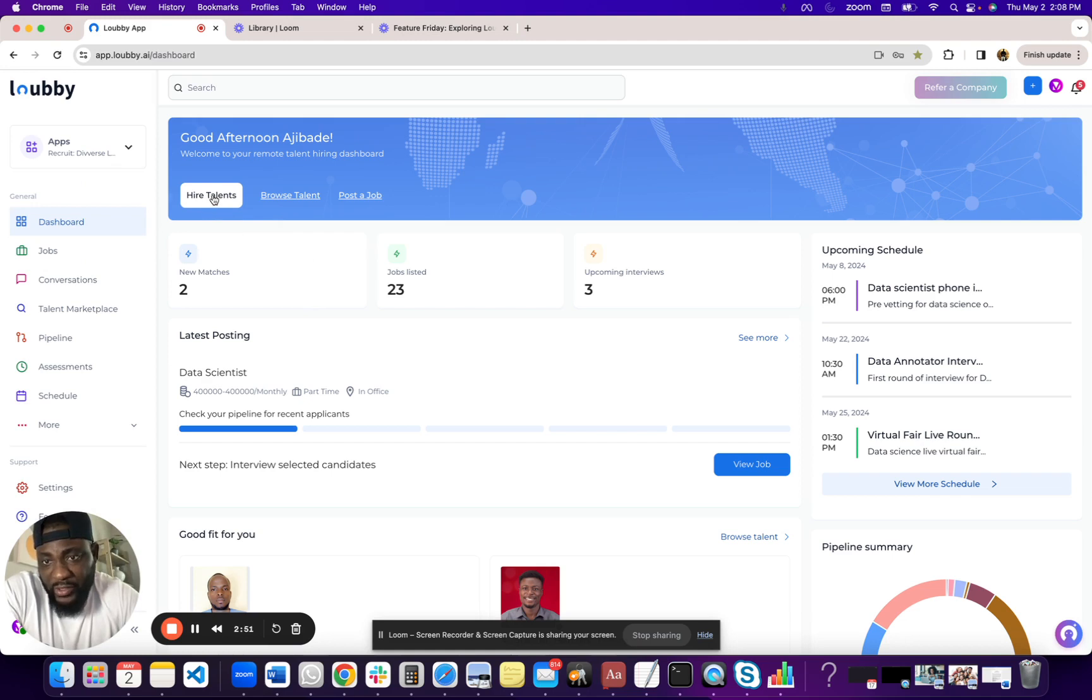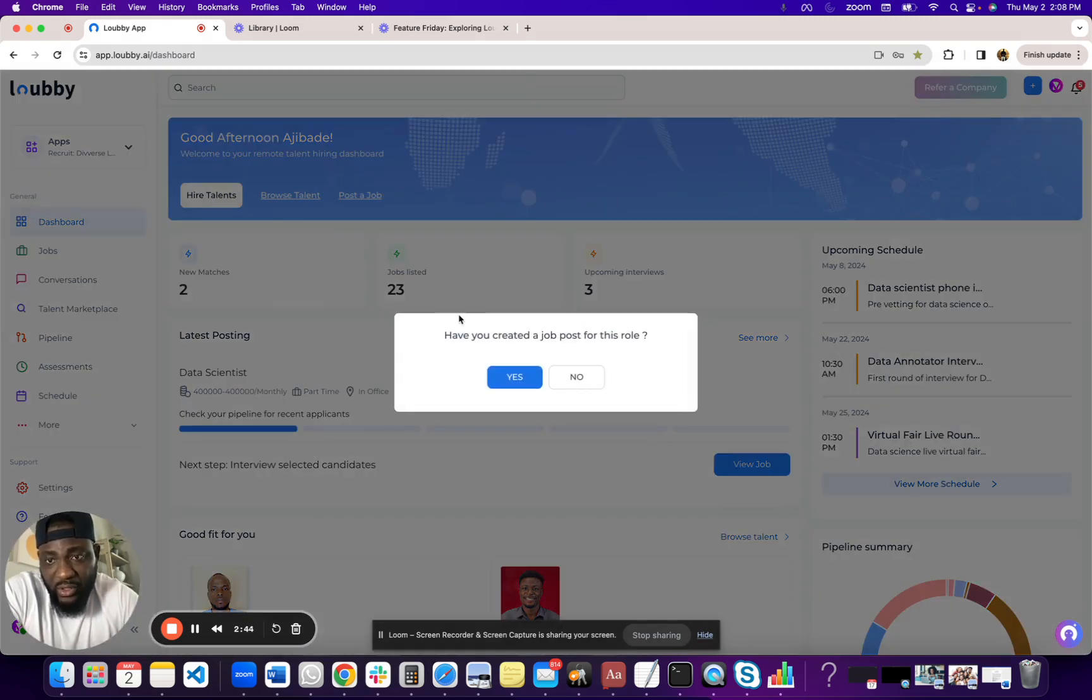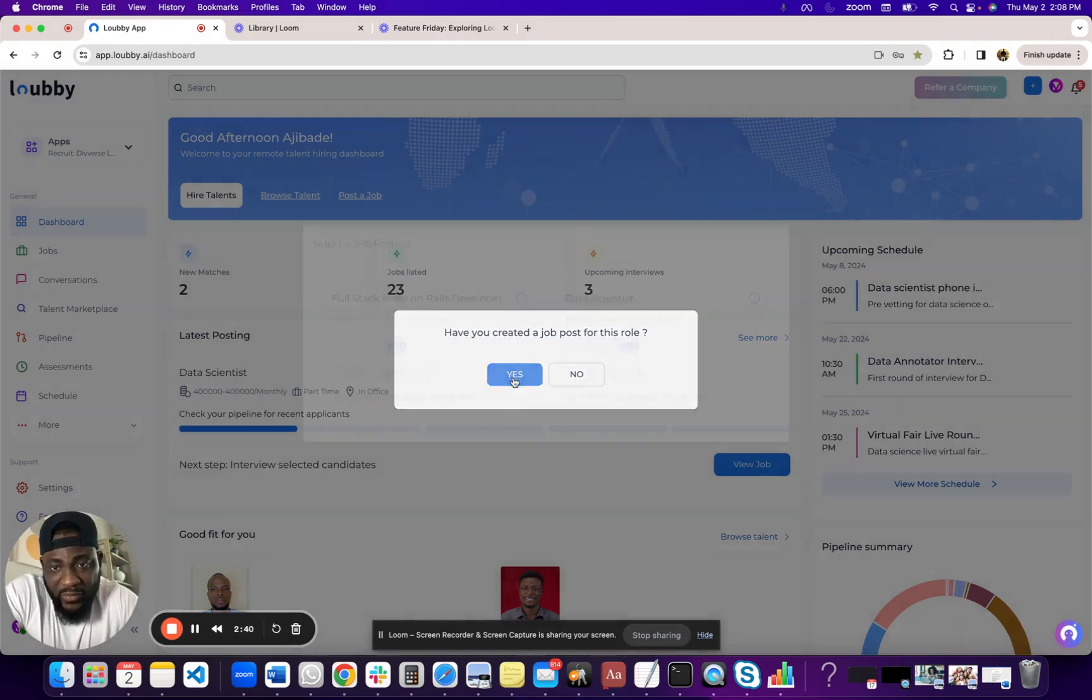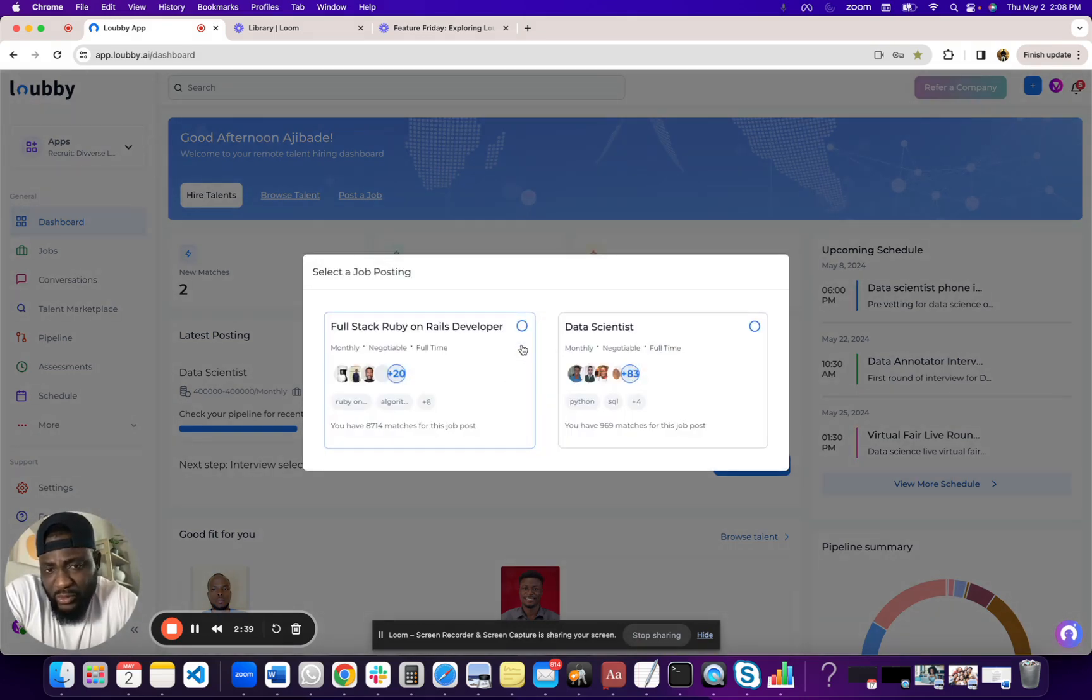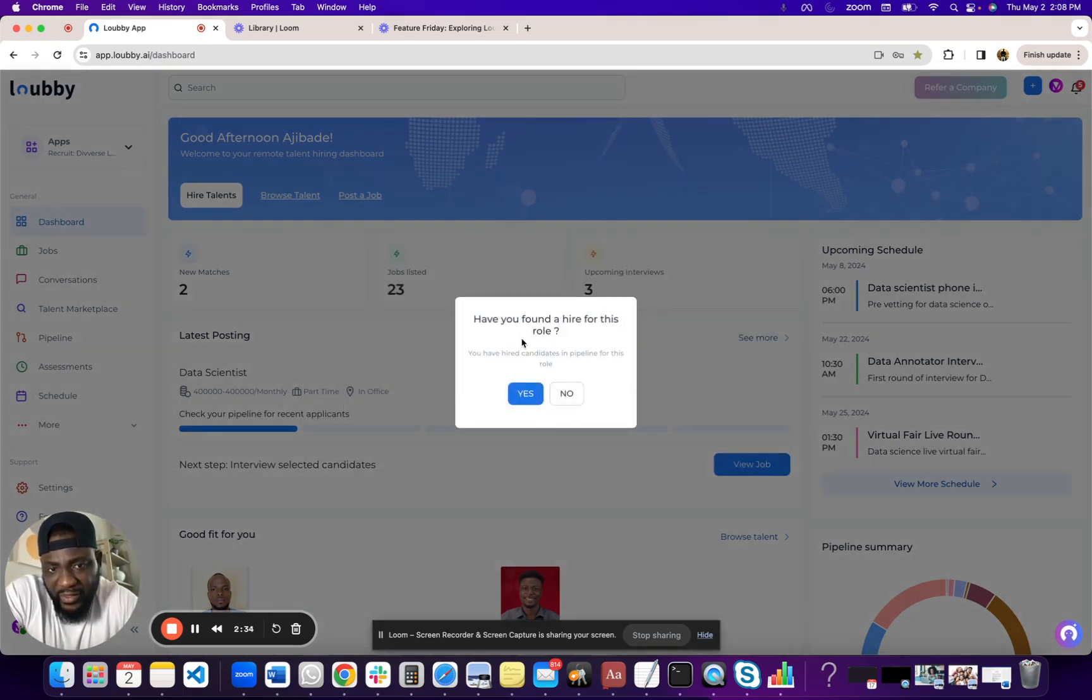The first link we have is the Hired Talent. So basically, if you already have a talent that you've vetted, you have an interview that you want to hire, you can come here directly from the dashboard and just click Hire Talent and it asks if you have a job post for the role. Talent is usually linked to short-term or long-term role.